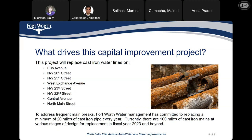¿Cuál es el proyecto de mejoramientos de capital? Para este proyecto, estamos reemplazando líneas de agua de hierro fundido en las calles listadas. Para reducir las roturas de tuberías de agua, la Gerencia del Departamento de Water Management de Fort Worth se ha comprometido a reemplazar un mínimo de 20 millas de tubería de hierro fundido por año. Hasta ahora hay 100 millas de tuberías de agua de hierro fundido en varias etapas de diseño, para reemplazar hasta el año fiscal 2023 y hasta el futuro.